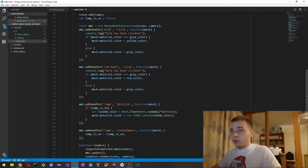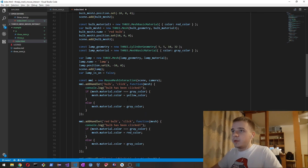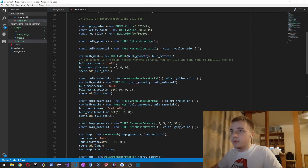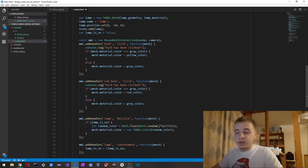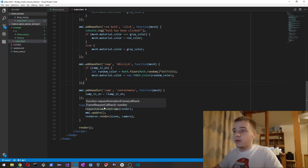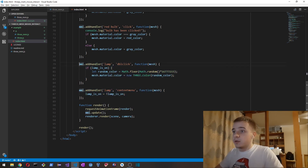So that's how you use this utility class. Once again you can get it on GitHub — the link is in the description. That's it, bye.